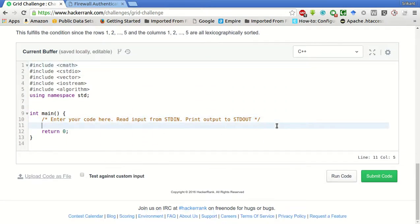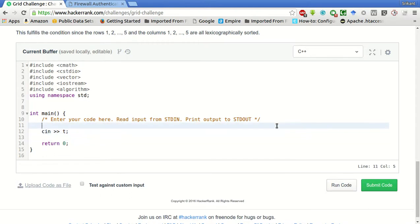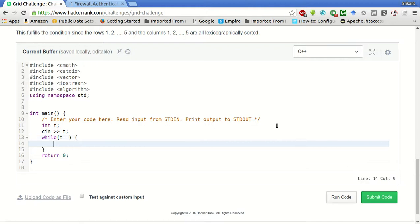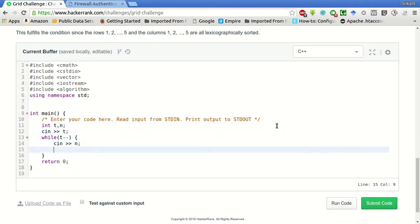So first of all, we will take the number of test cases T, then while T minus minus, we will take N as input, which is the size of the string.